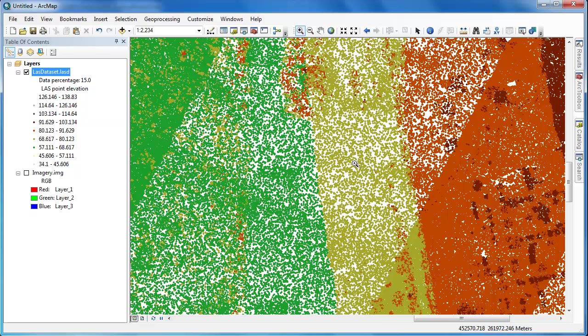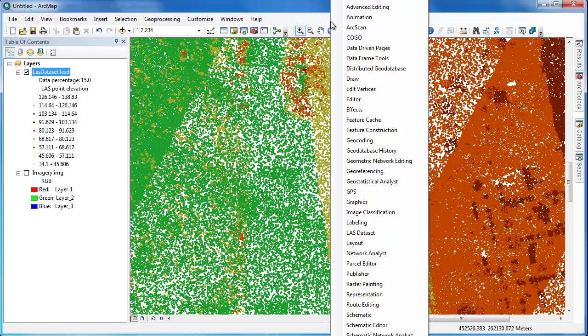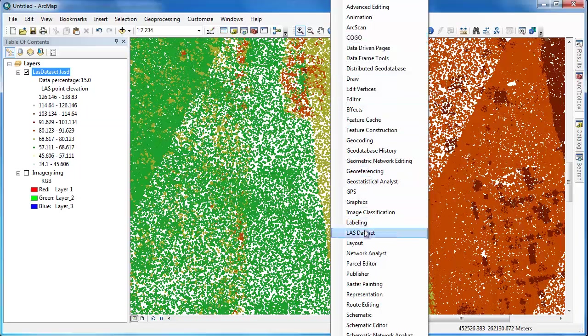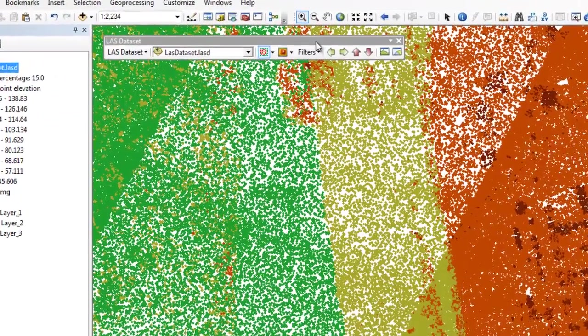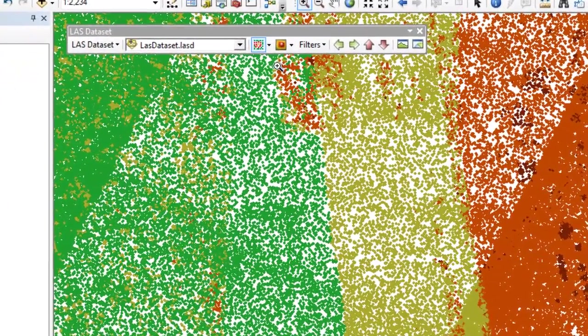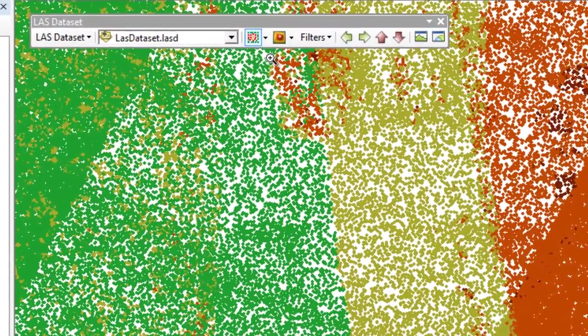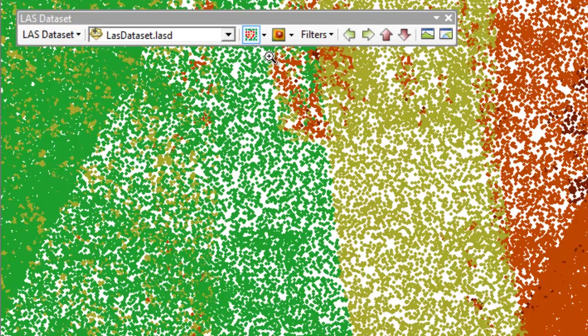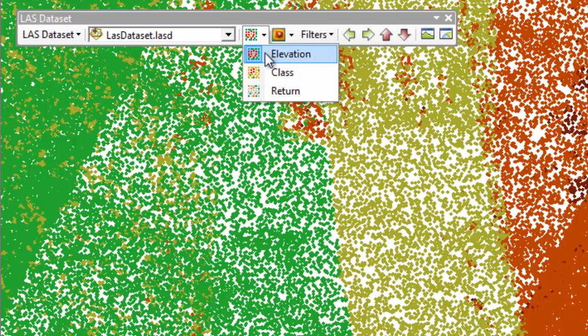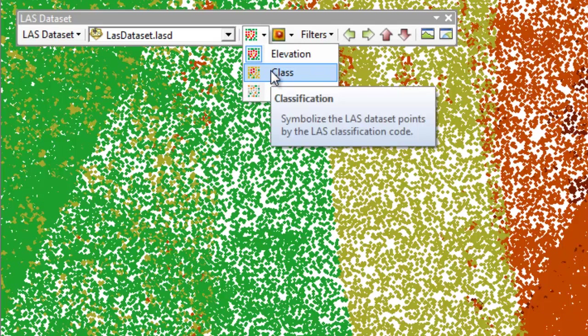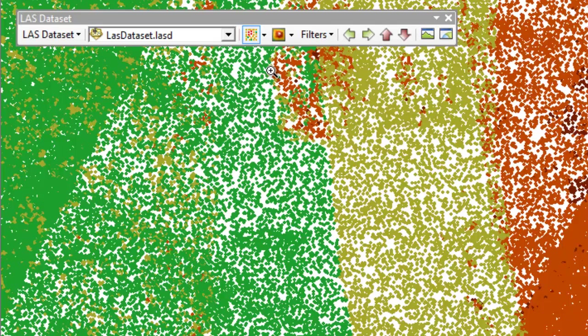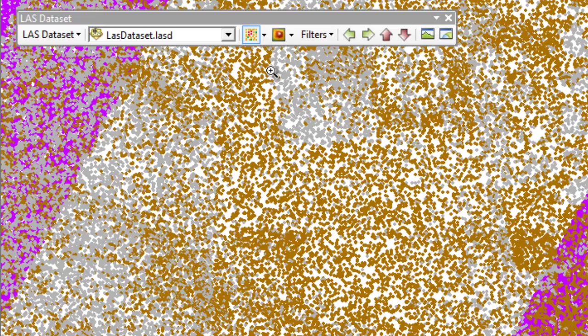To most effectively work with your LAS dataset you'll want to make use of the LAS dataset toolbar so I'm going to right-click in the gray space upon my other toolbars and access the LAS dataset toolbar. It's easy to adjust the symbology for the point cloud. In addition to colorizing the points by elevation we can also colorize them by class or return number.